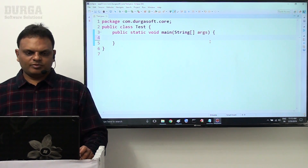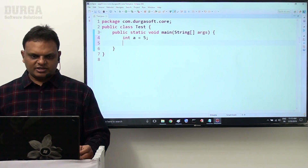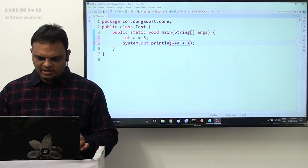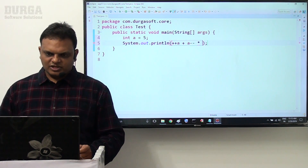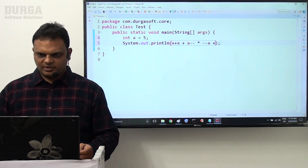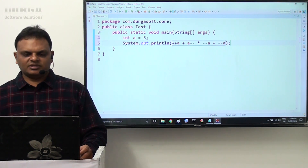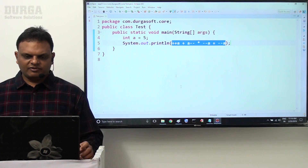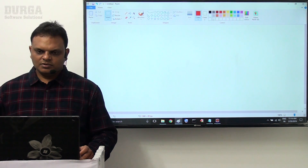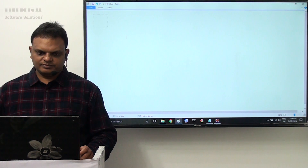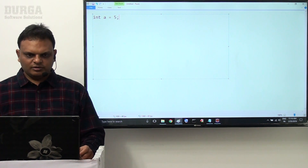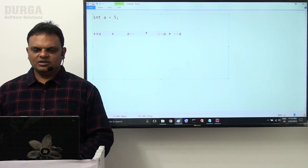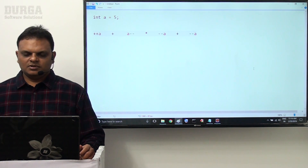Now I want to go for another example on the same increment and decrement operations. int a = 5. The expression is: System.out.println(++a + a-- * --a + --a). Let me evaluate this expression. a value is 5, and we separate increment/decrement operators from normal arithmetic operators.